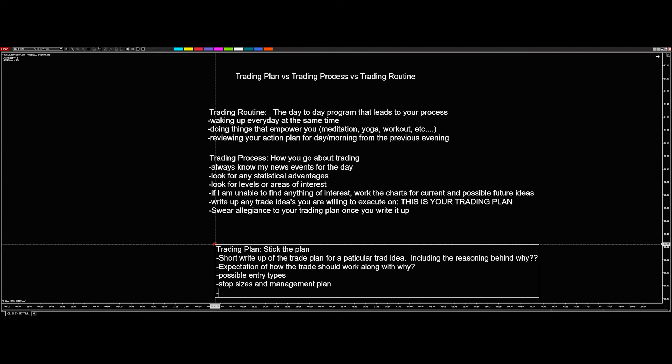And then next would be targets and contract sizing. Am I trading two contracts? Am I trading four contracts? Am I trading eight contracts? How many contracts am I trading? And based on the stop size, how many can my account handle? Sometimes if we're in oil, we're taking less contracts because of the size of the noise in oil and their stops. And then in other markets, we're taking more contracts because the size of our stops are smaller. That's all based on account size, which is another conversation for another day. But again, targets where we expect the market to head to, contract sizing and management.